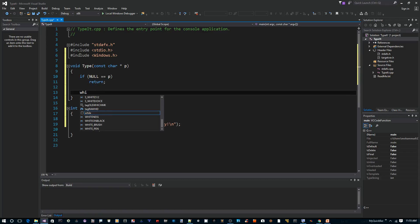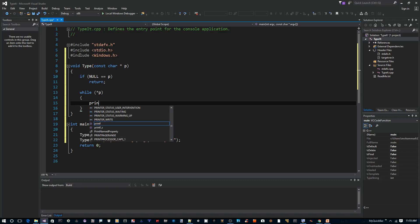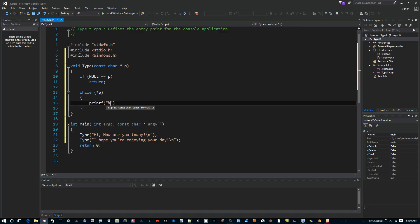Otherwise, we can say while contents of p. We're going to print out one character at a time, percent c for each character, comp p plus plus.